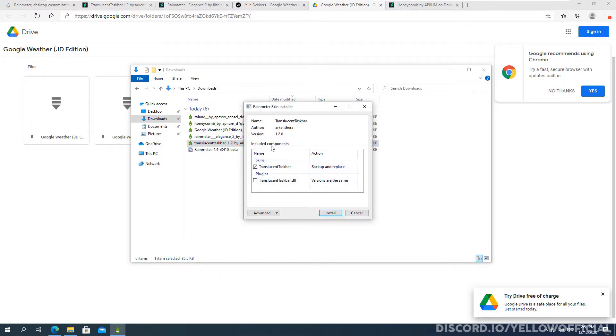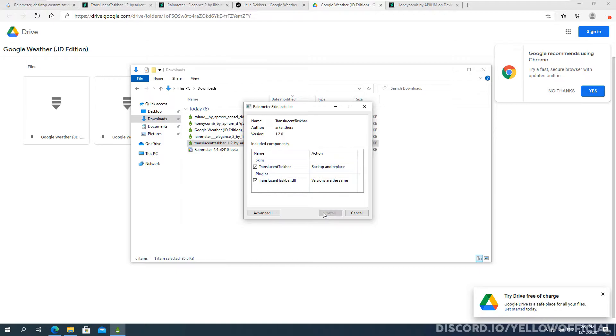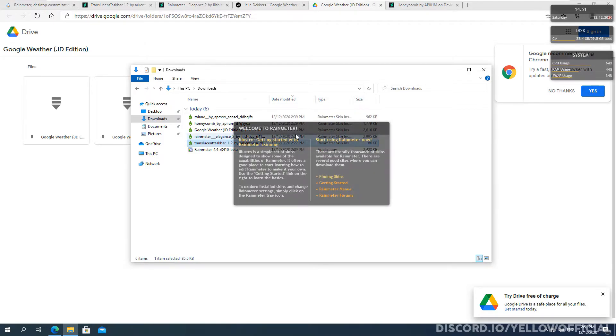It'll come up with two things. It doesn't matter, you come up with this and it'll say translucent taskbar. That's just the name of this skin, but it will be whatever name of the skin show the author the version. And then I'll show the included components. Make sure this stuff is selected then all you have to click is install and that's it. So as you see here, it's installing. And there you go.